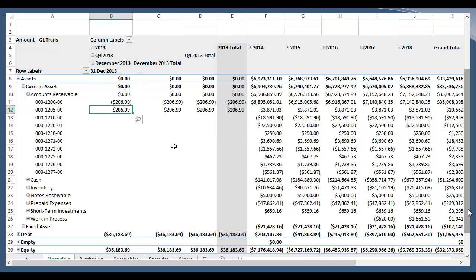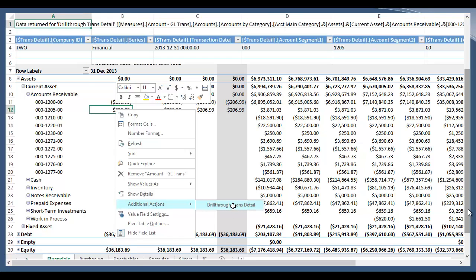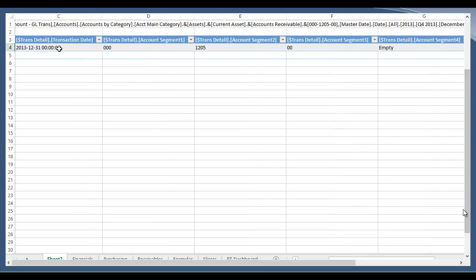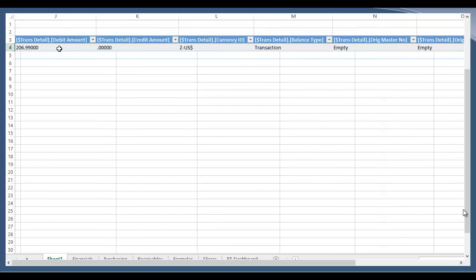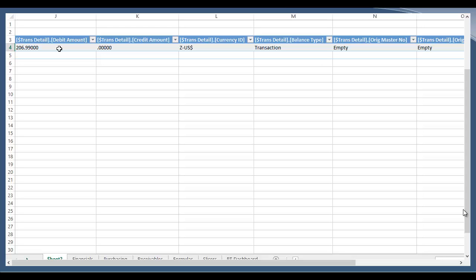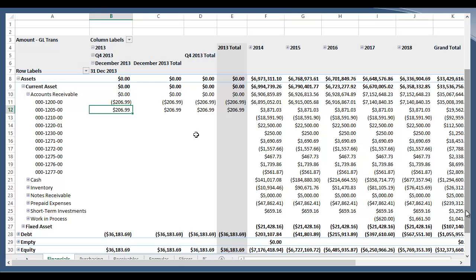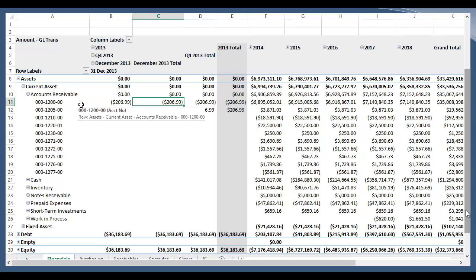Let's say I'm looking at this $206.99 amount and I want to know more details about it. I can highlight it, right-click, then click Additional Actions and drill through Transaction Detail. That's going to open a new sheet within the Excel workbook with more information regarding that transaction — company ID, date, account segments, full account number, account description, debit amount, document number, master number, and description, where you can find more information. Once you're done looking at the drill-through, you can just right-click on that new sheet and click Delete. It removes it from your report and you're back in your pivot table.